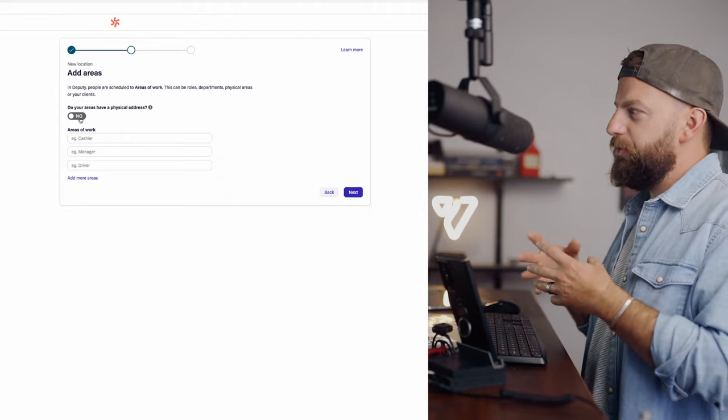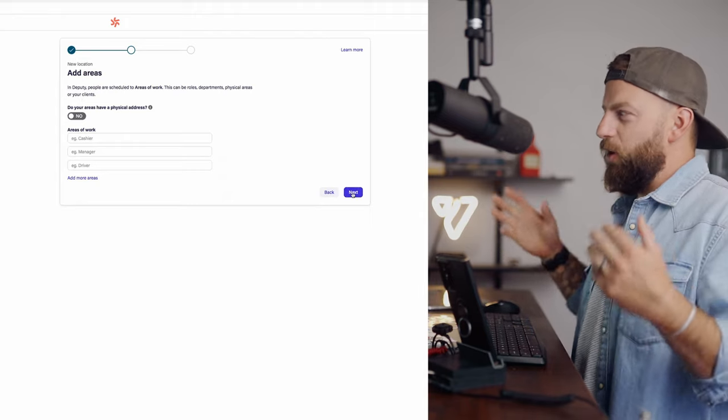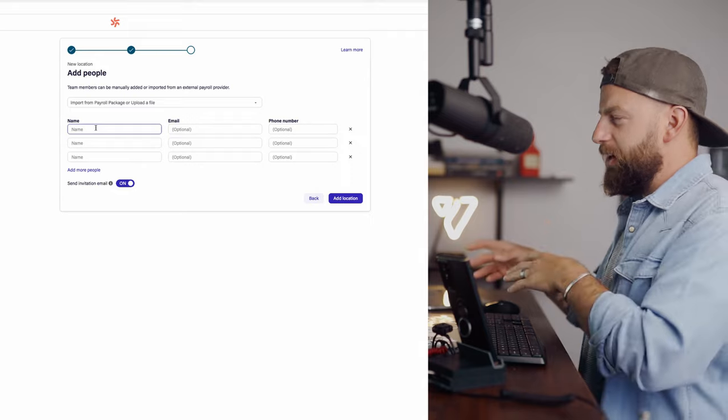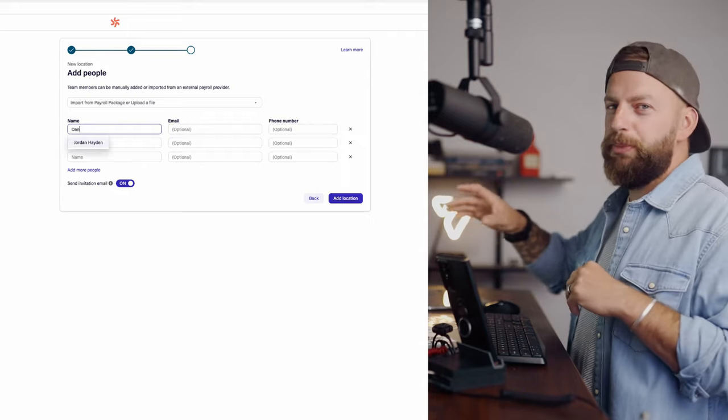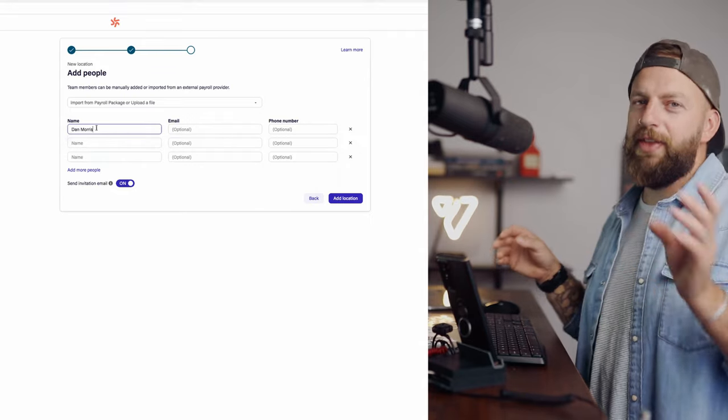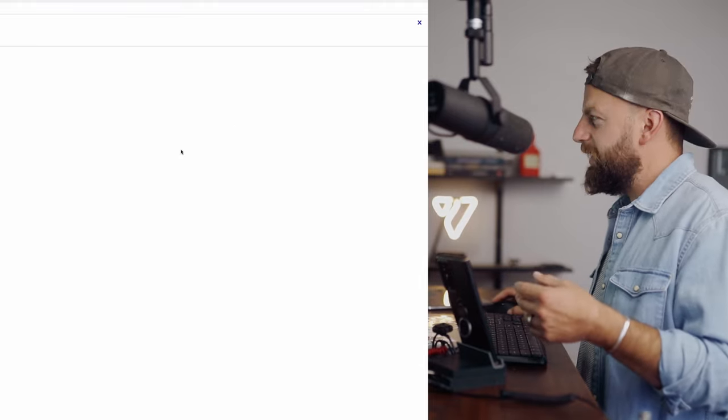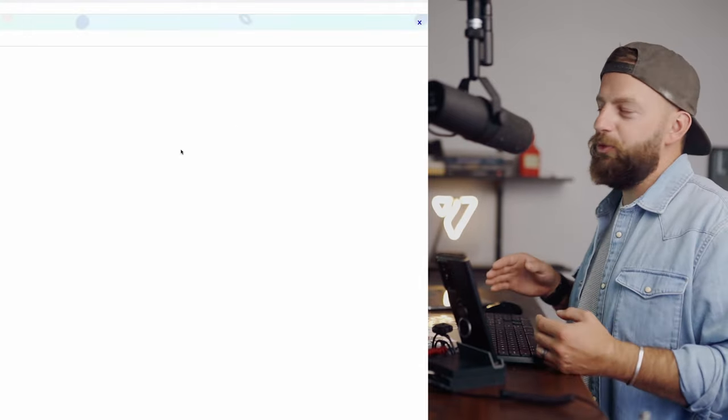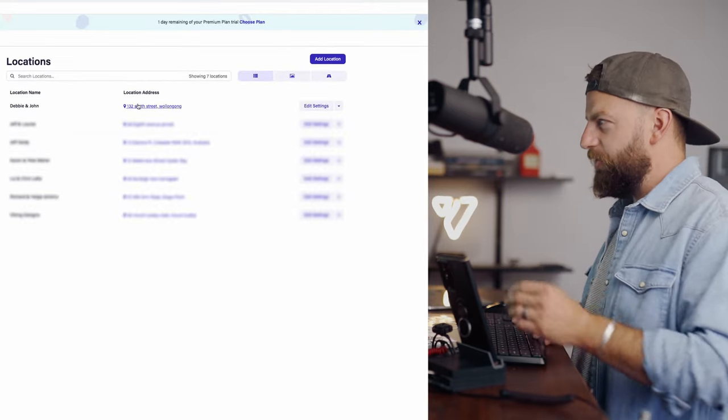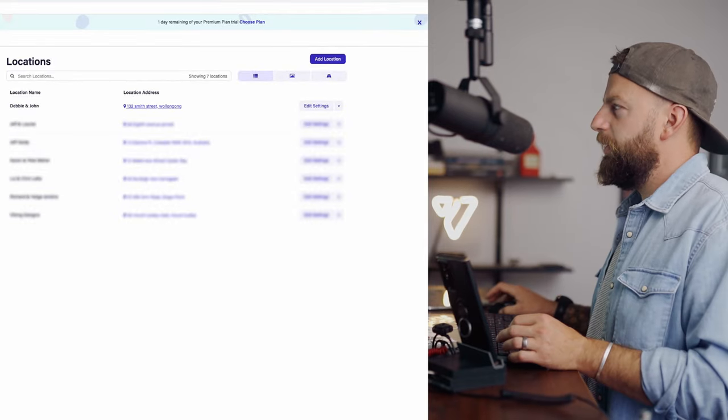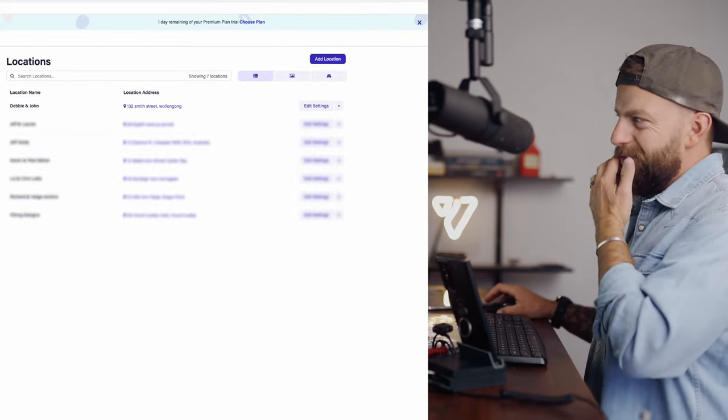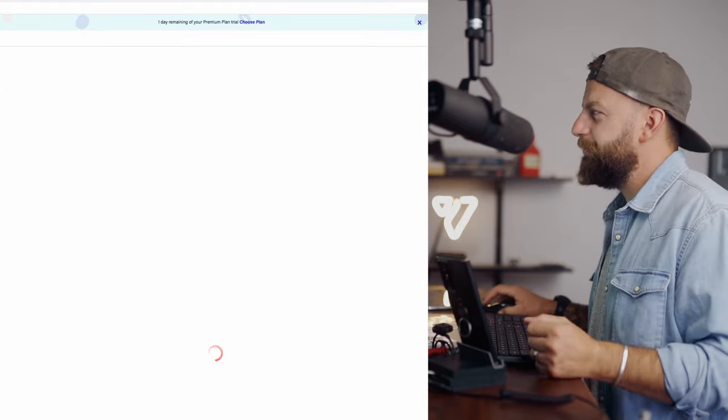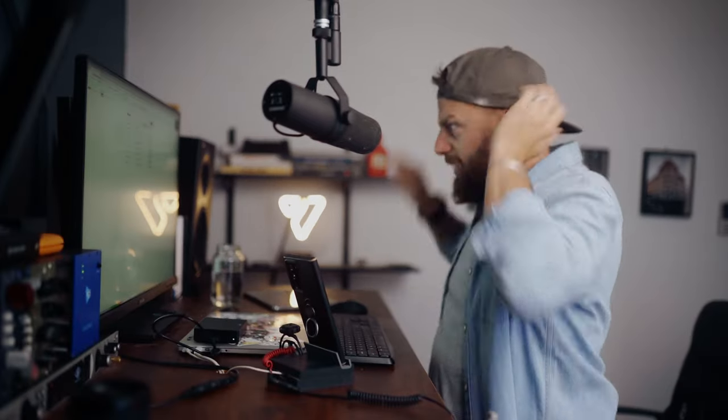And you would hit next. Now this is where you would add the areas of this actual location. So you may have a job site that also has an office and then you've got the site. This is where you would put the office space and then the actual construction site. But ours is just like a residential home so we don't really need that. This is where you would add the people, so which people are working on this job site. Okay, and then add location, and then hit add location, and it's just setting it up now. Okay, so there you see.